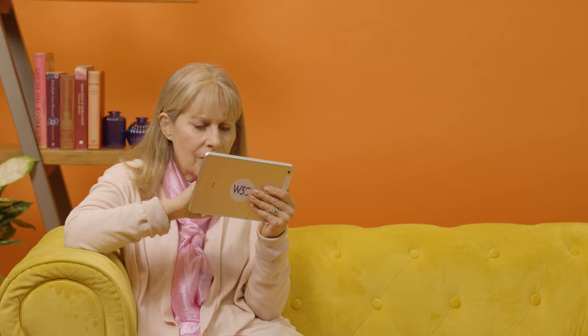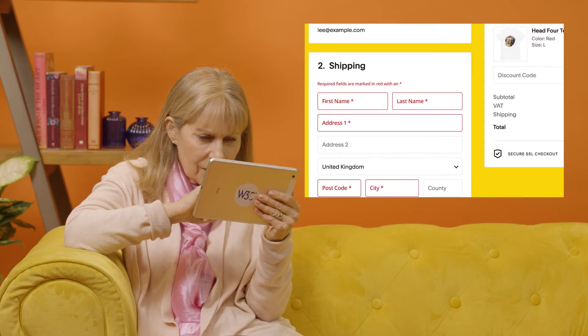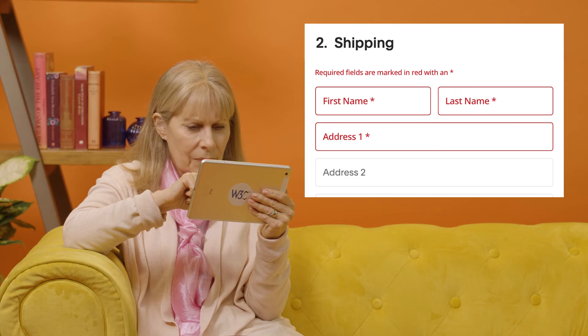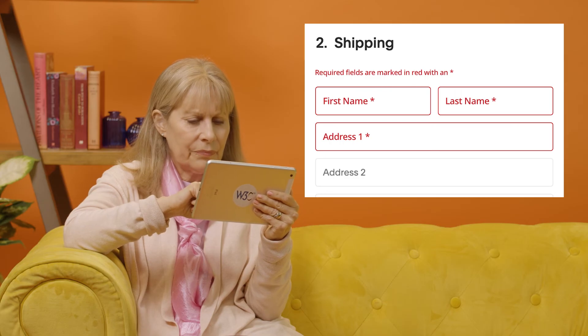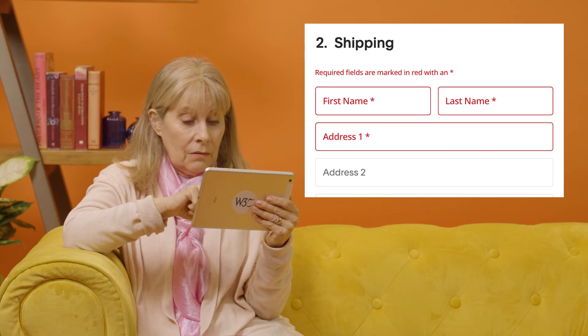People who cannot distinguish certain colors are often called colorblind. Websites and apps that avoid text with low contrast are easier to use. It's also important that websites and apps don't use only color to communicate information, but do use text and symbols in addition to color, such as an asterisk to indicate required input fields.